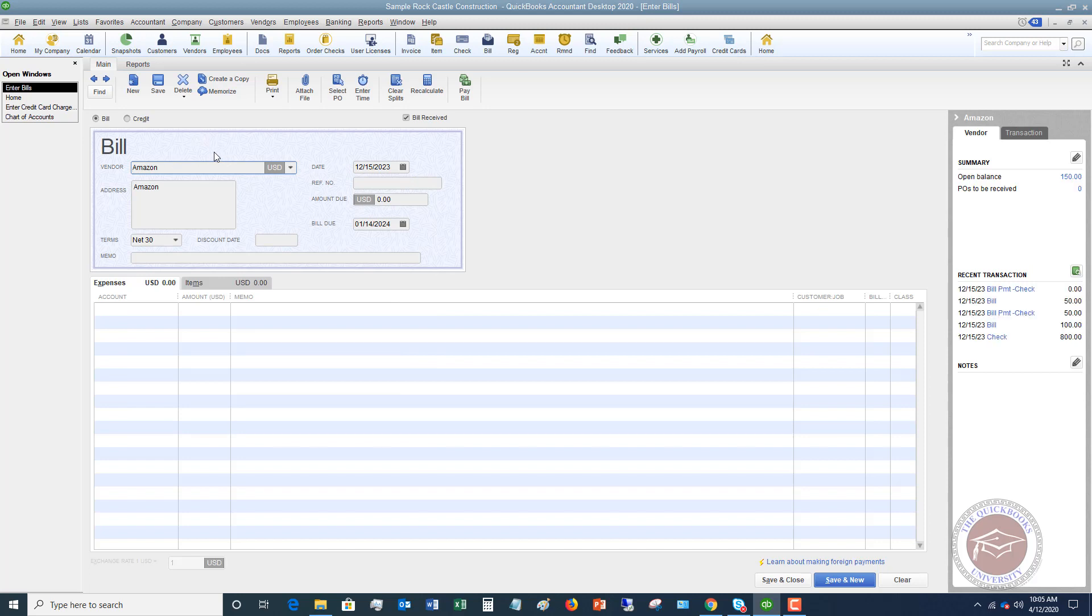All right, so when you're entering a bill, I understand in the real world you're not going to get a bill from Amazon, but bear with me here. So let's say we get this bill from Amazon, and the date of the bill is 12-15-2023, and it is for $1,425.32.